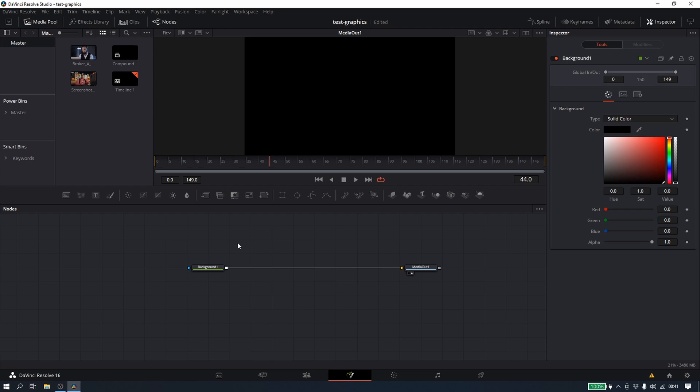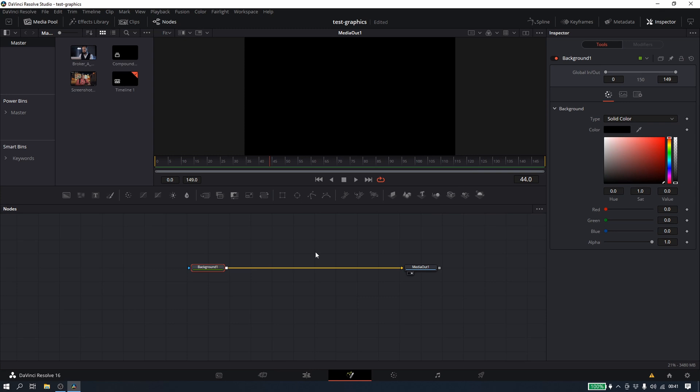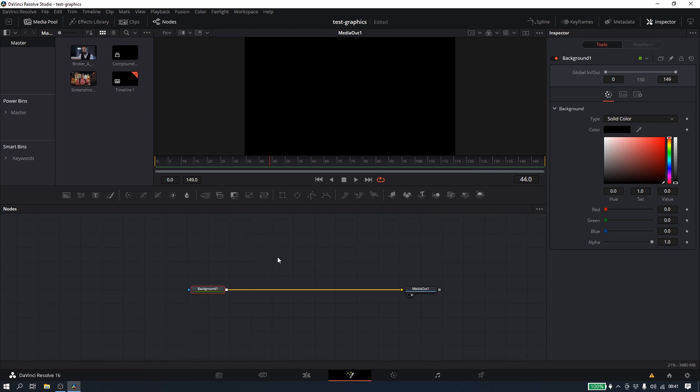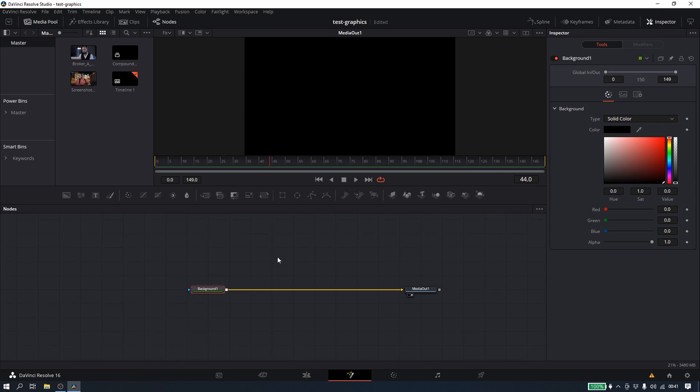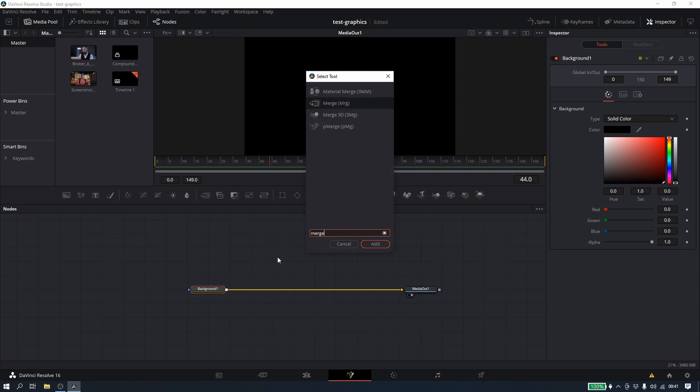Let me pull out a merge node because this is the most important node you're going to use. You cannot make a Fusion composition without a merge node, basically because we don't have layers. Fusion does not work on layers — it works on using different nodes, just like if you've done color grading. So I'm going to come here and you can select the merge, but the quicker way is to hit Shift and Space, with my background selected, and select the merge node from there.